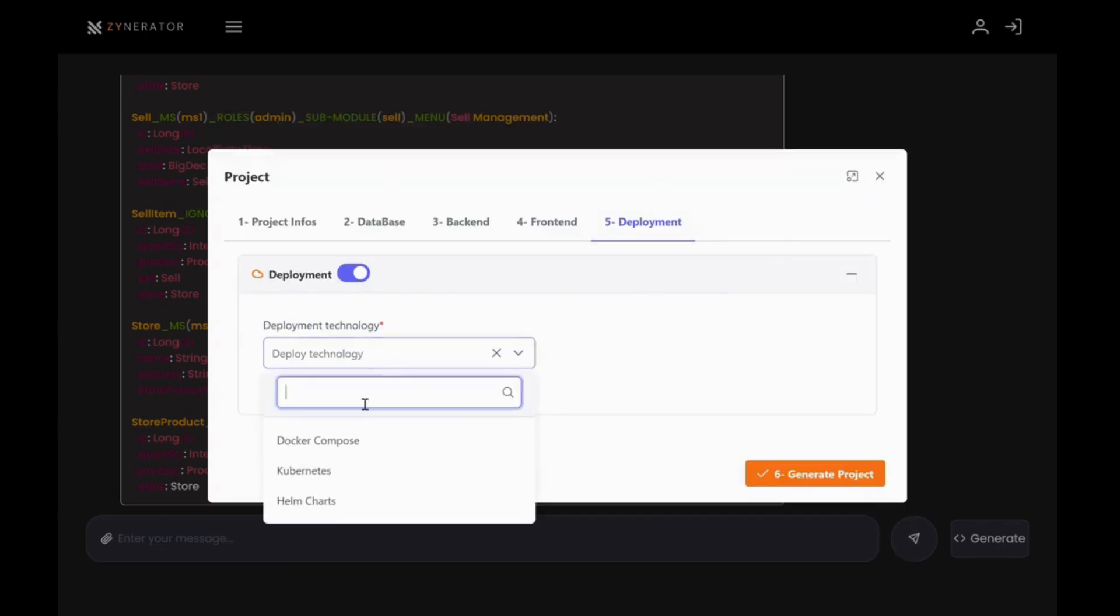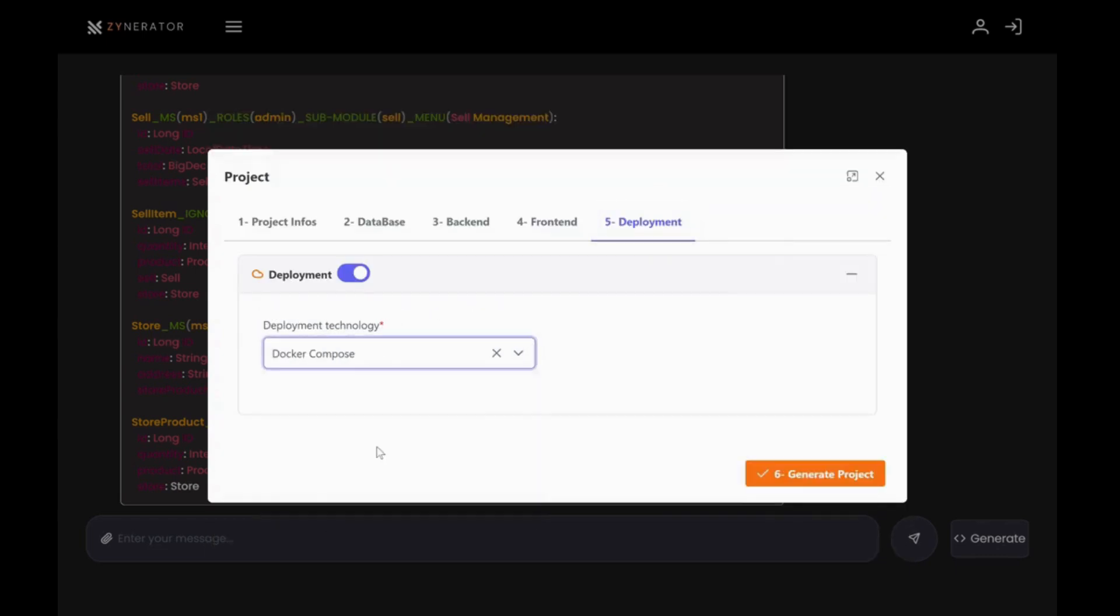Deployment, select Docker Compose for deployment. I work with it a lot, that's why.